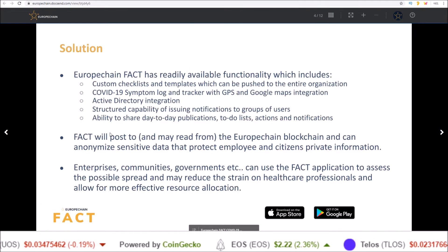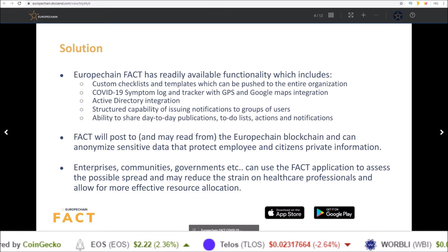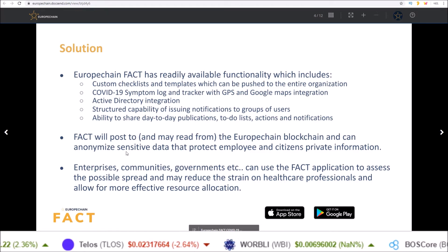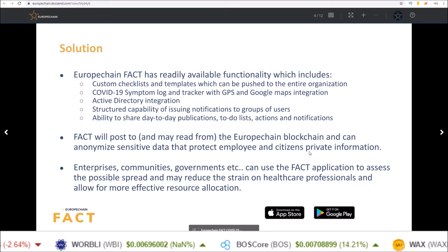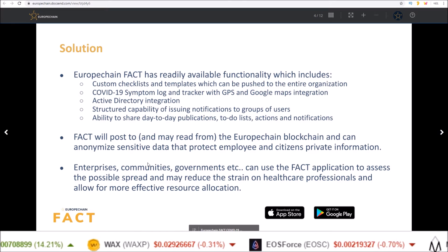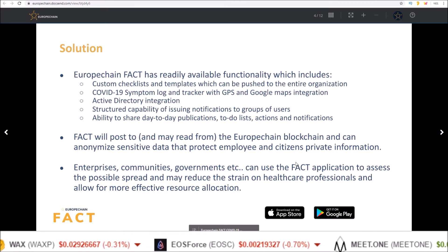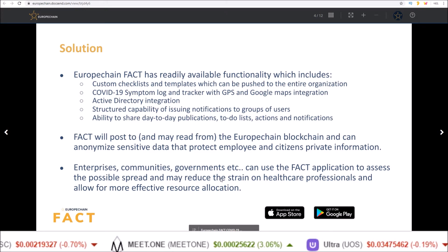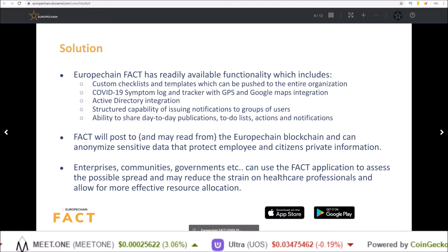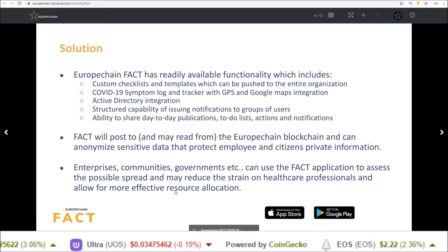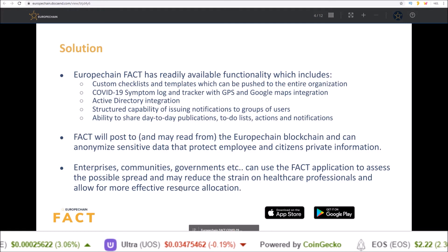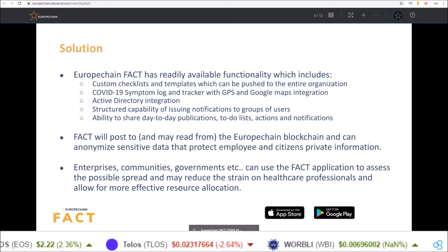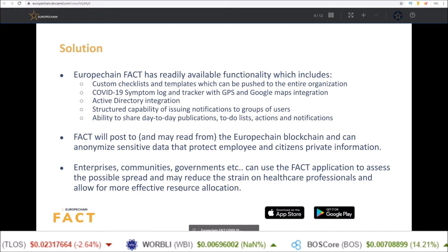FACT will post to and may read from the Europe Chain blockchain and can anonymize sensitive data that protect employee and citizens' private information. Enterprises, communities, governments can use the FACT application to assess the possible spread and may reduce the strain on healthcare professionals and allow for more effective resource allocation. So another great tool from the EOSIO blockchain community, Europe Chain, which is focused on the tracking of COVID-19.